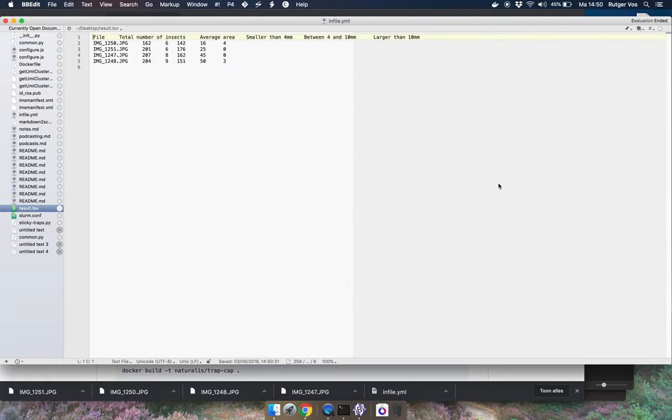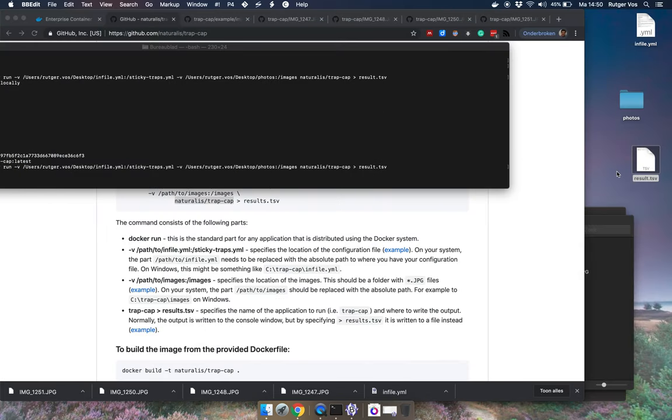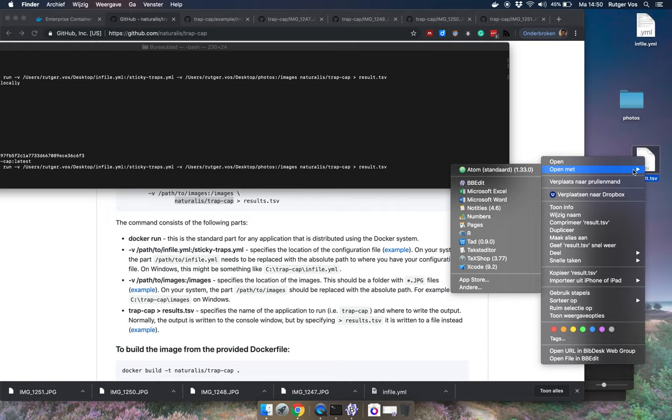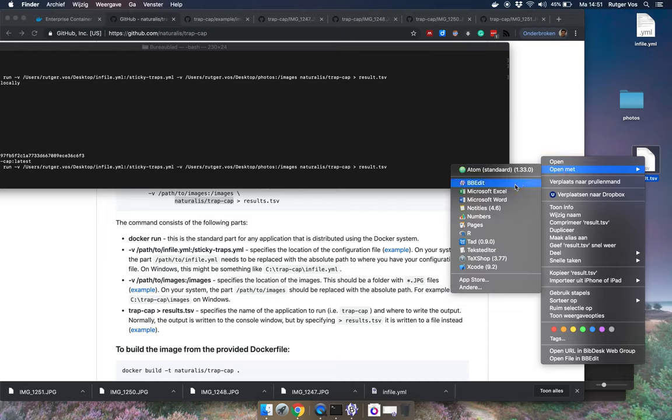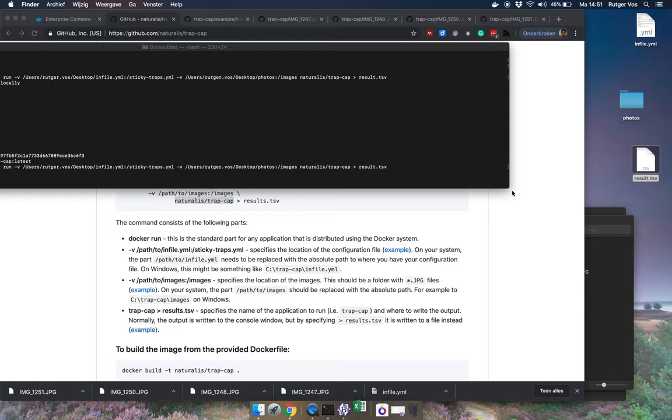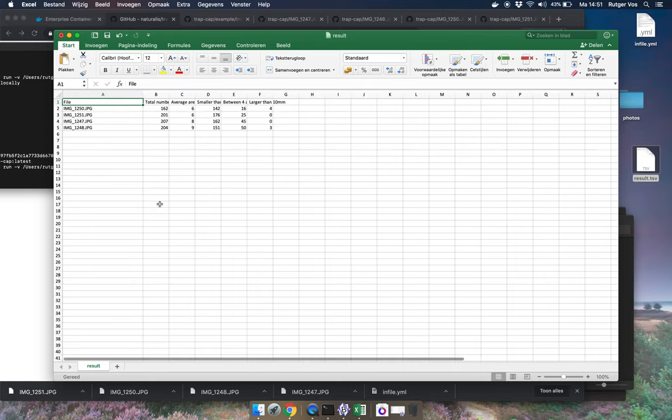And if I open that in my text editor again you can see that this is tab separated data. And so I can also open this in something like R or for example here in Excel. And you can see that it reads it in as a table.